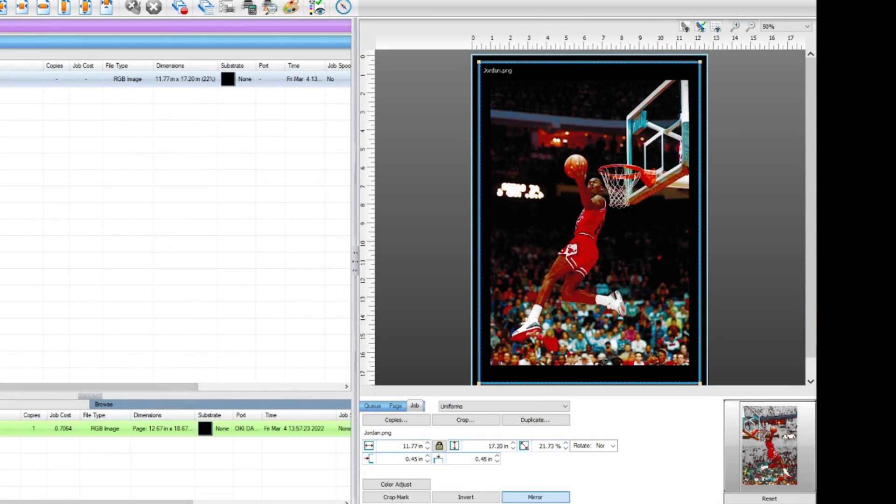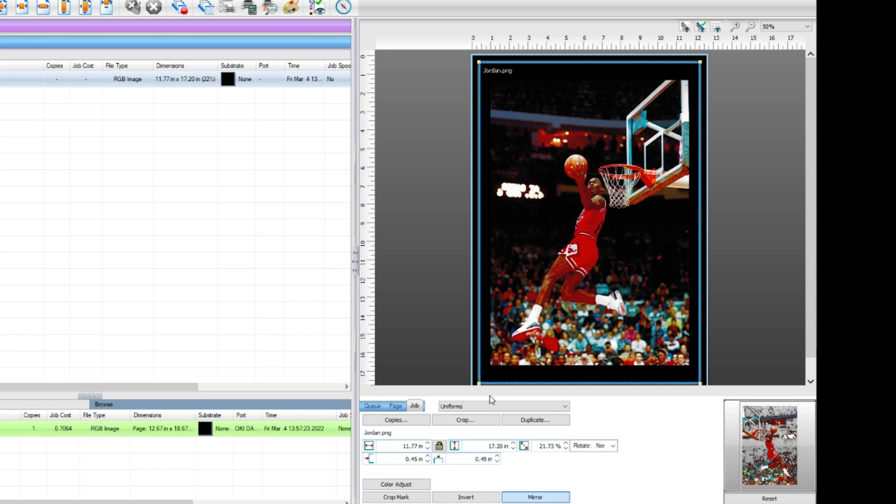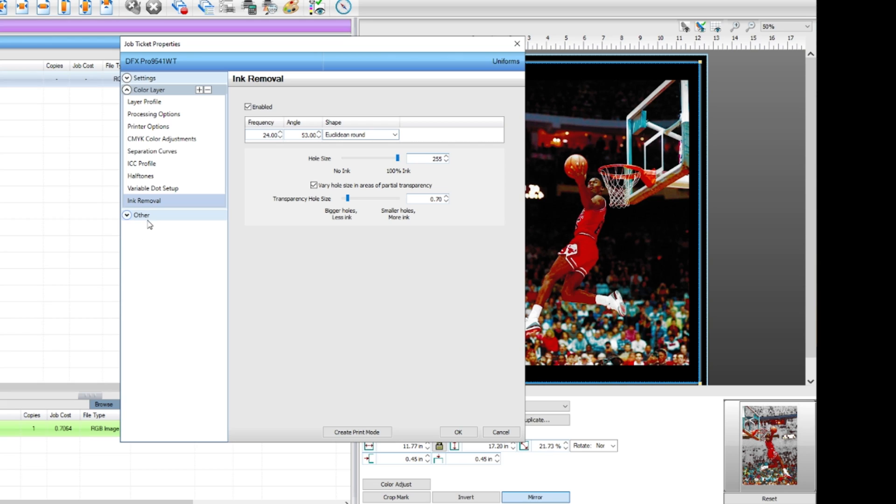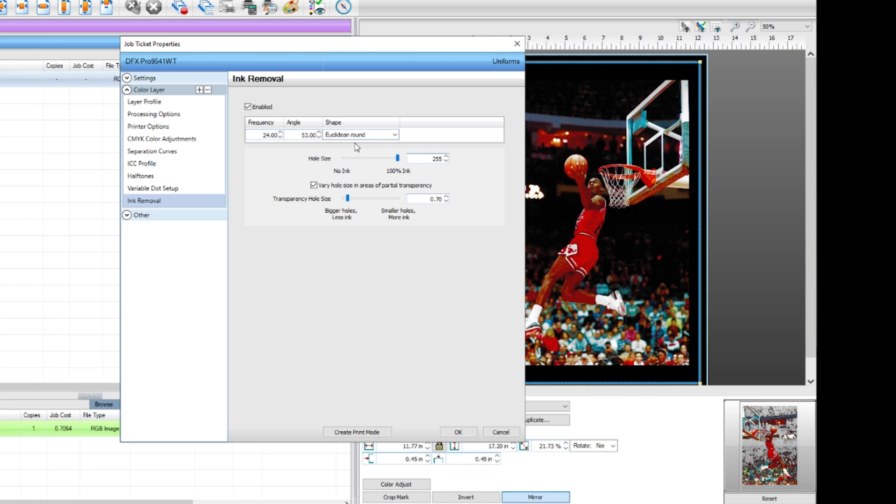Hey guys, I have my artwork loaded into Print Optimizer, which is my rip software. Once you get your artwork loaded, it's really not much you have to do other than maybe verify that your rasterization settings are correct. Once you have verified that, just simply rip and then view your image to make sure you got the desired results. From here I have my frequency set to 24, my angles 53, and I'm using Euclidean round.